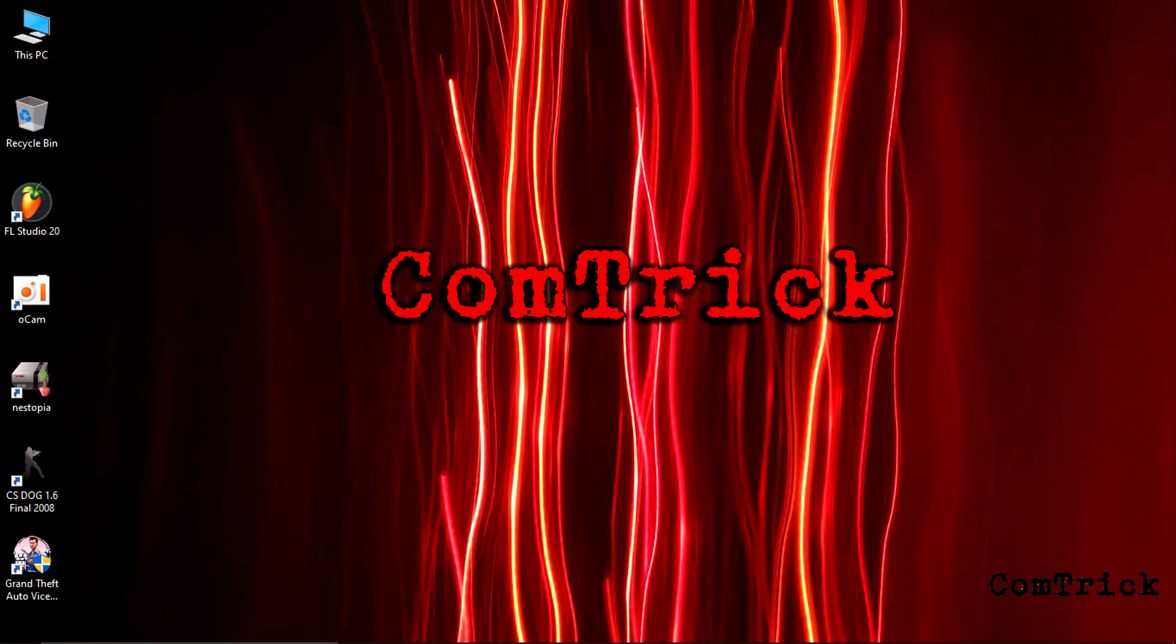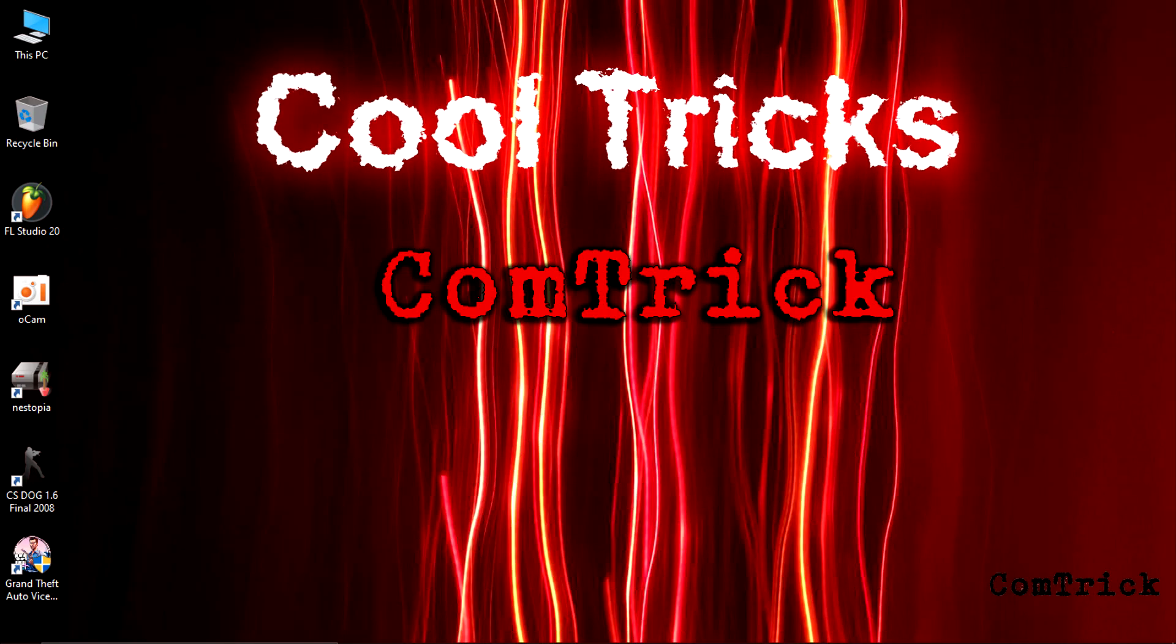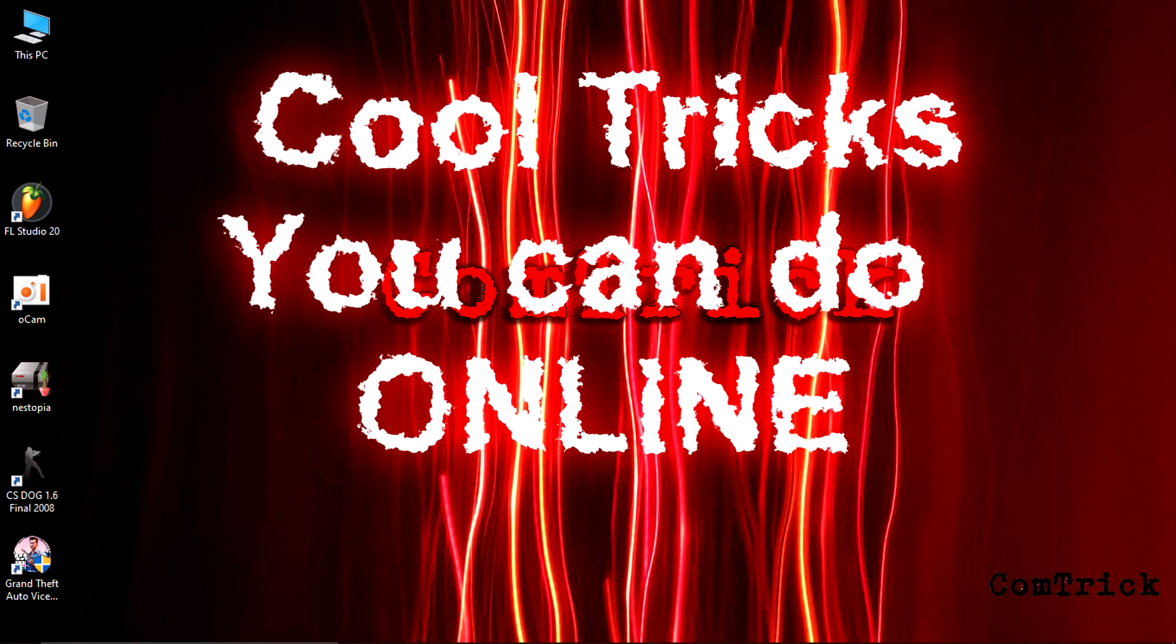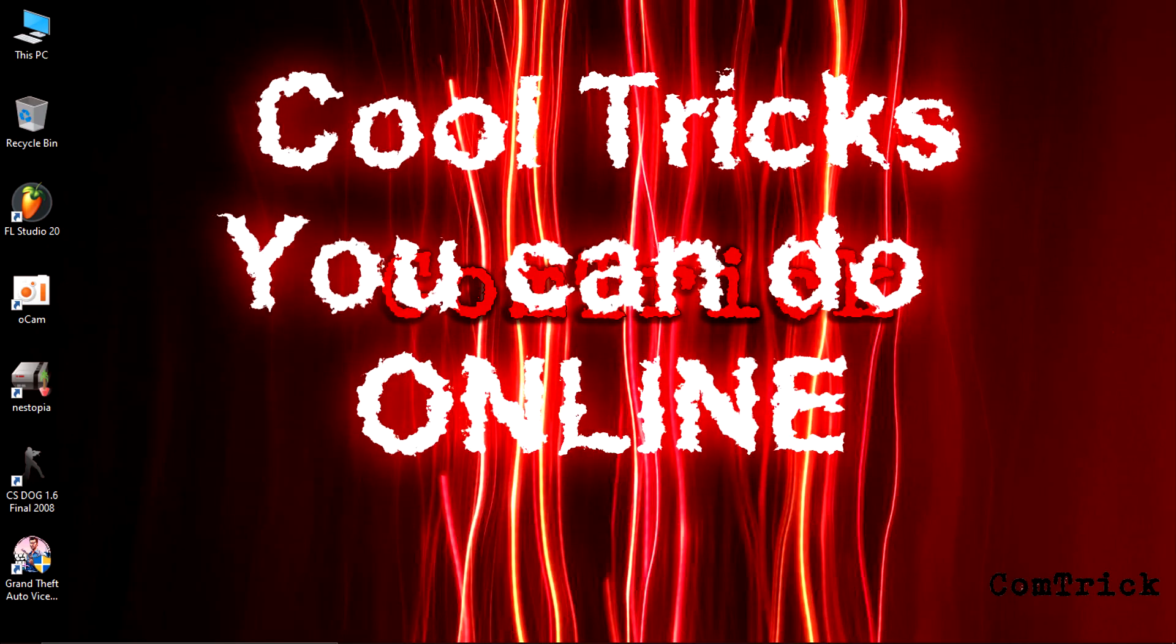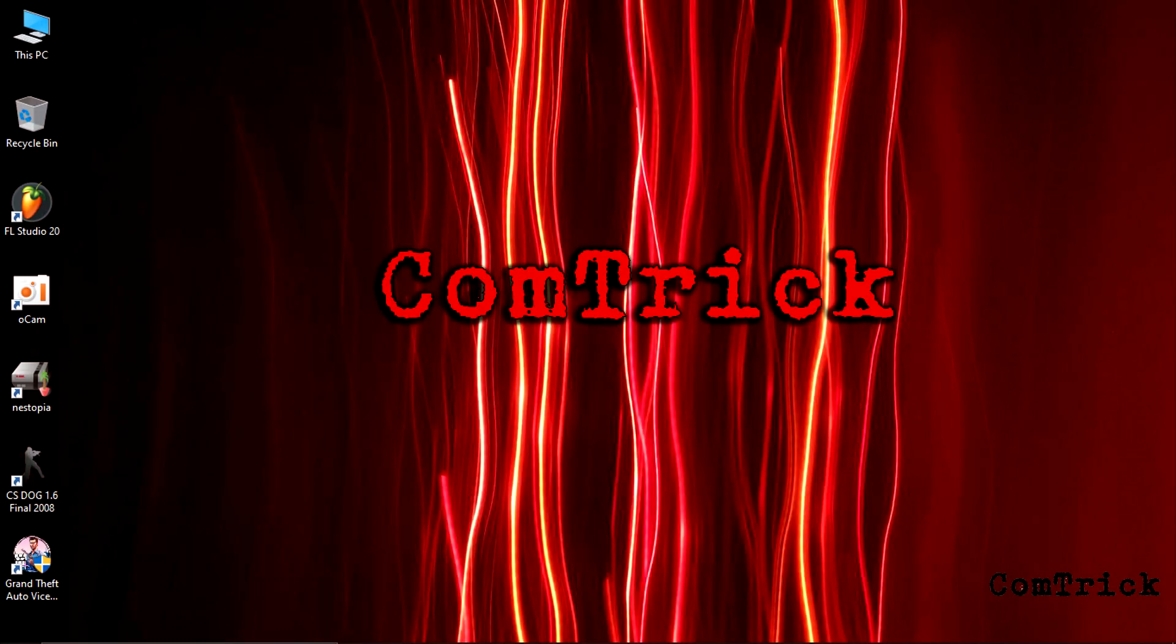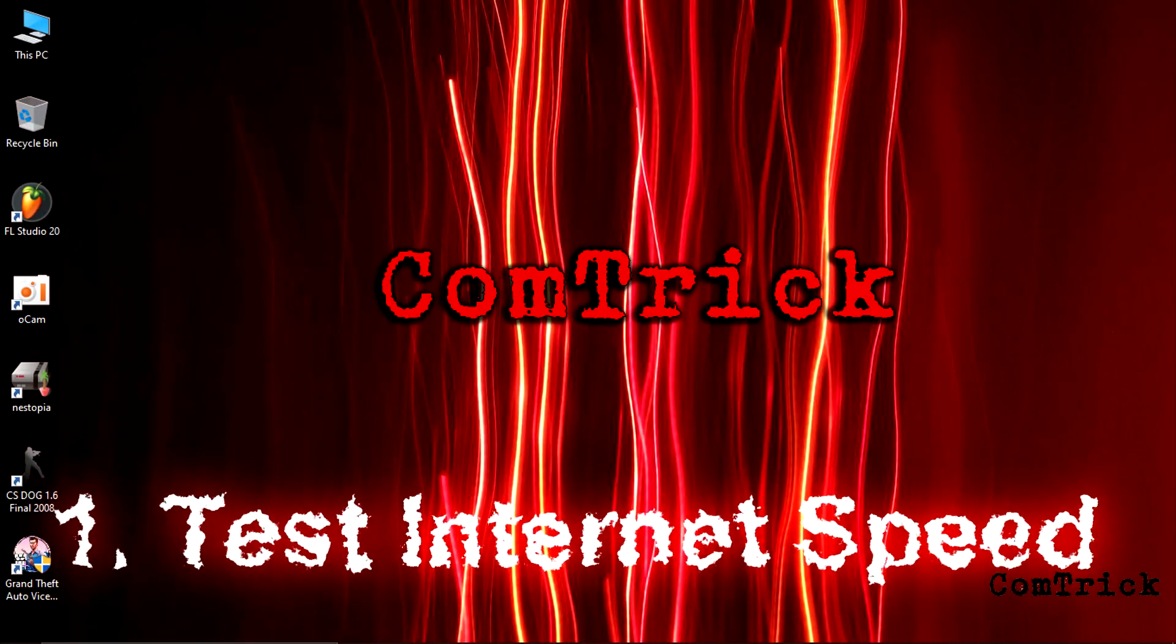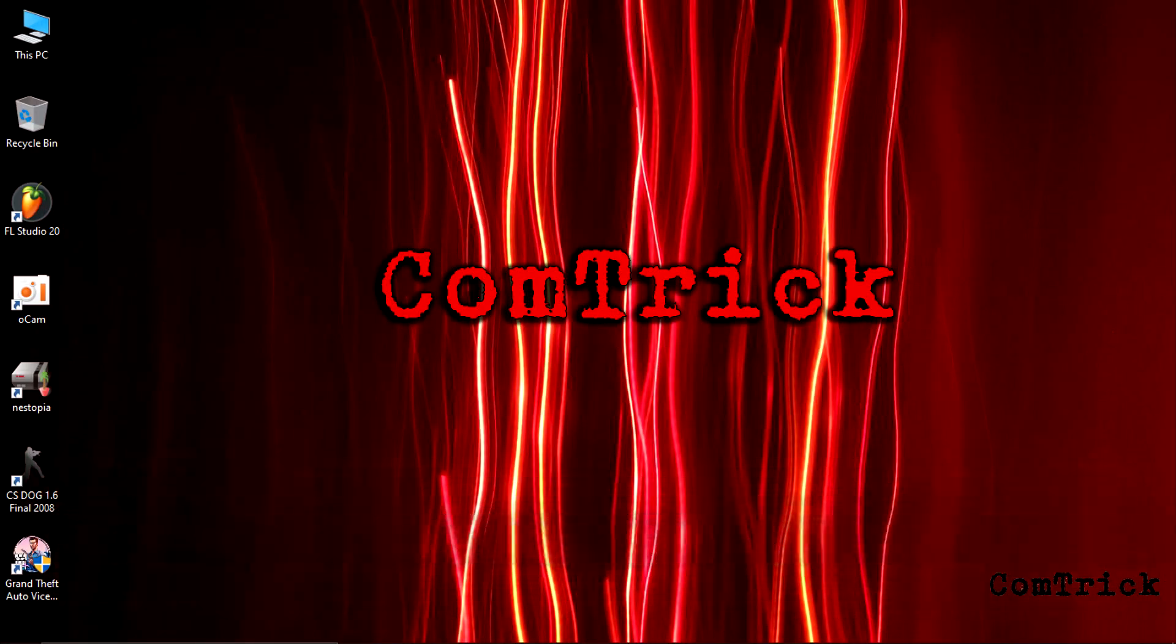Hey, in this video I'm gonna show you some cool tricks you can do online without apps. Number one, test internet speed.